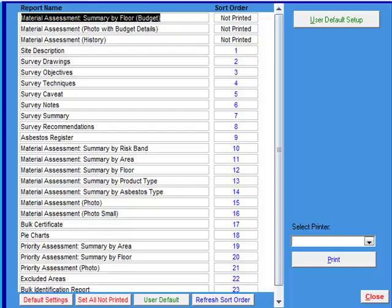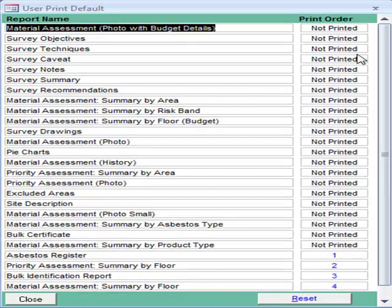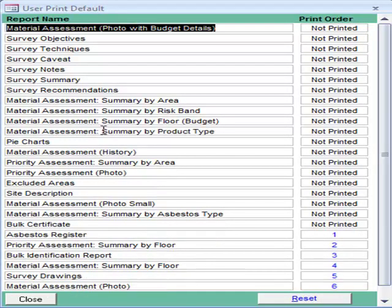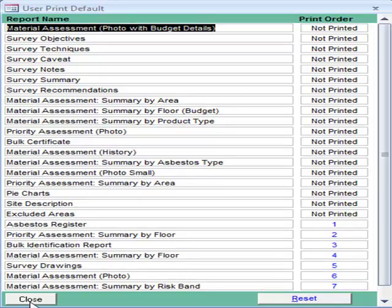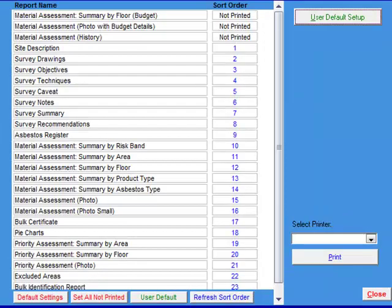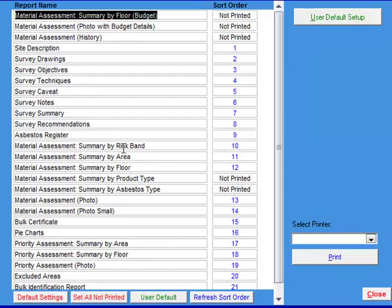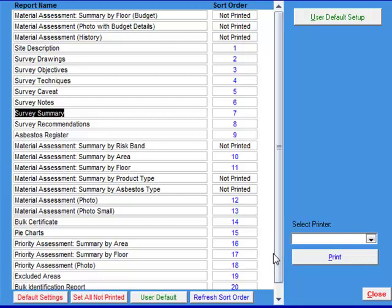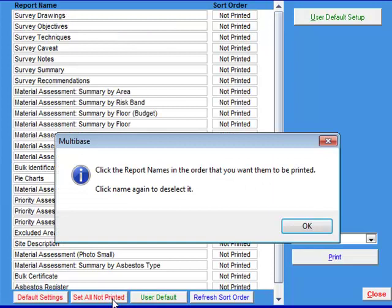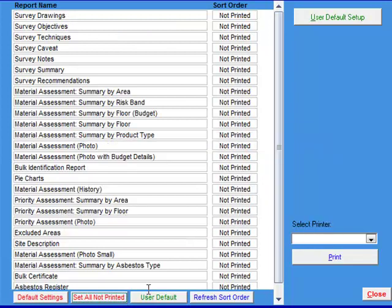The Print Full Survey button will open up a window with a list of all the reports available. In the top right corner is the user default setup screen. You can set the default reports which will be printed every time, or you can manually choose which you want to print. These can be printed off or sent to a PDF generating program, and then saved to your computer for records and emailed to anywhere in the world. Multibase Systems Ltd recommends PDF Factory, which can be acquired from us if needed.